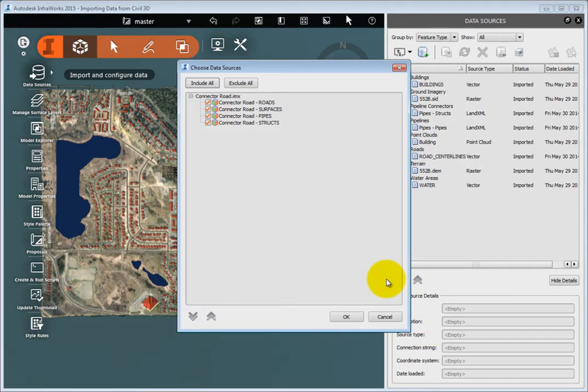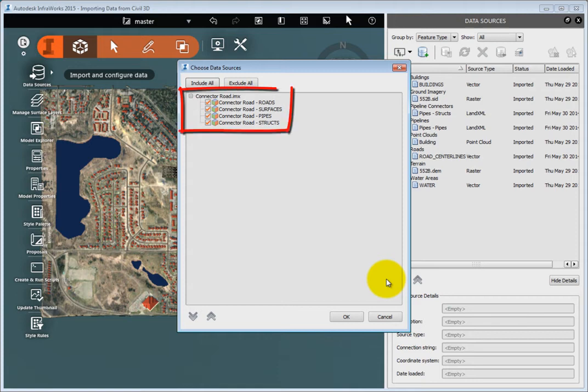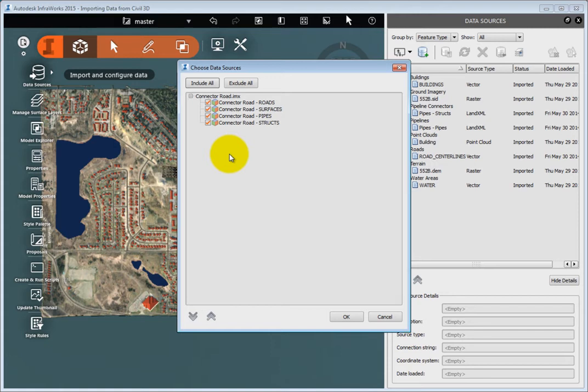The Choose Data Sources dialog box opens, and here you see all the data sources contained in this .imx file. You can be selective about what data source you want to import to the model. For this exercise, select only the roads, and then click OK.